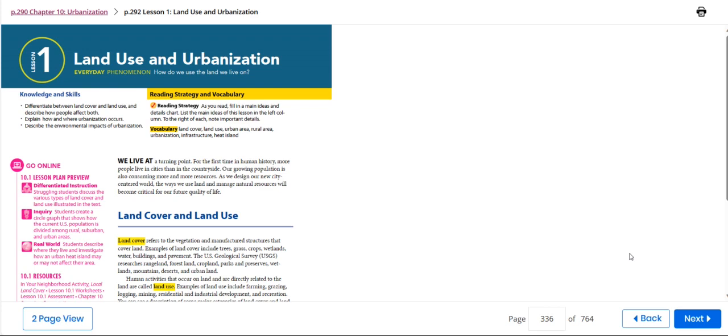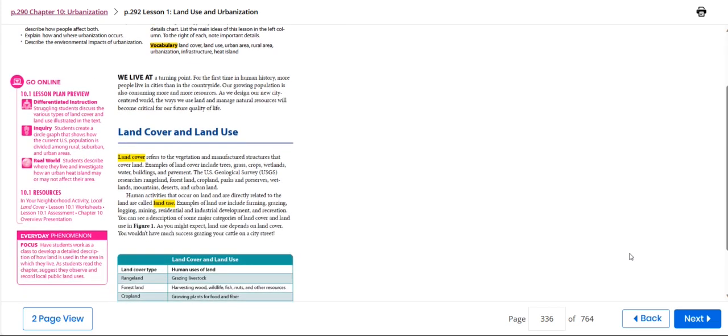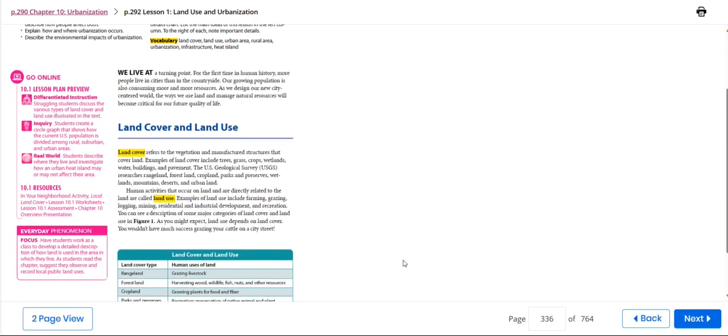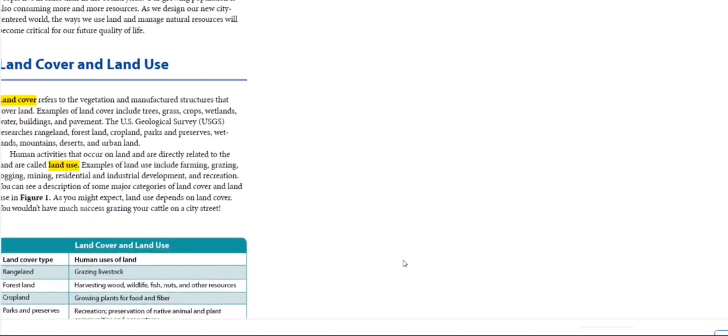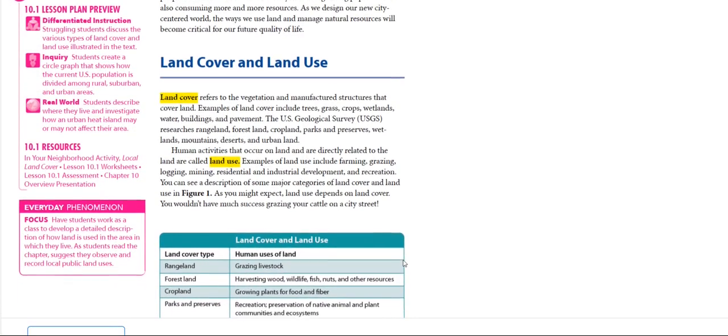We will also explain how and where urbanization occurs and describe the environmental impacts of urbanization. The first concept we will talk about in detail is land cover and land use.